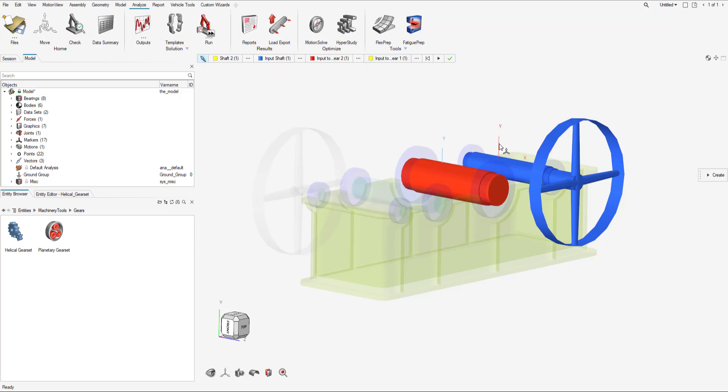This is different compared to the bearings since for the second body, it was the housing, which is grounded, which we could adjust to use the global reference frame. This one, we had to use a second marker placed on the second body.